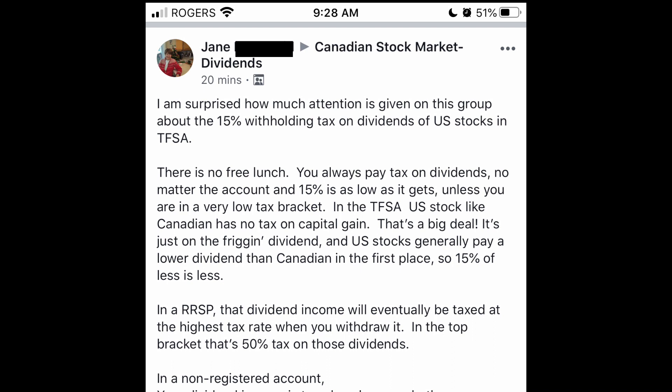I actually came across a post on Facebook which was the motivation for this video. A commenter named Jane in a Facebook group said: 'I'm surprised how much attention is given to the withholding tax in the TFSA — there's no free lunch, you pay tax on dividends no matter what the account is, and 15% is as low as it gets unless you're in a very low tax bracket.' She basically asks why is this such a high point of emphasis, to the point where people are saying 'I'm not gonna buy US stocks in my TFSA' or 'I'm gonna stick with Canadian stocks because I don't want to pay the 15% withholding tax.'